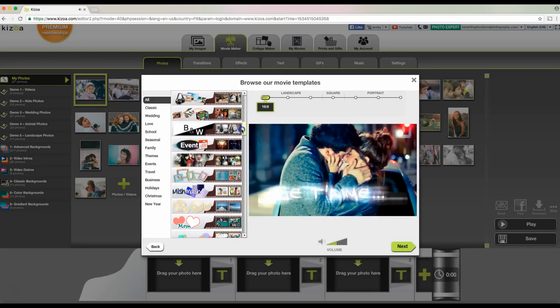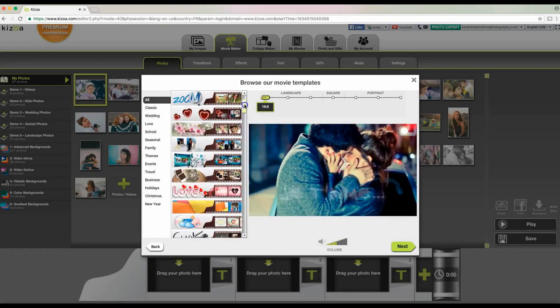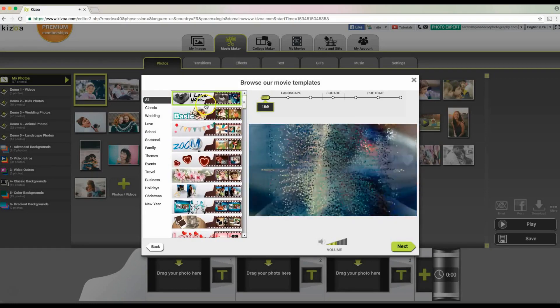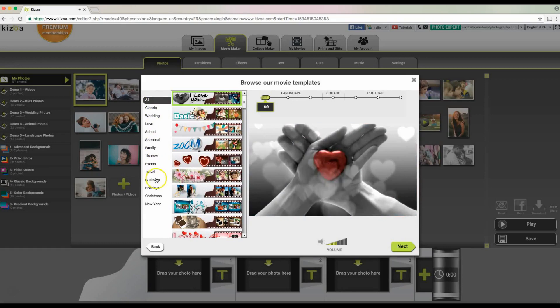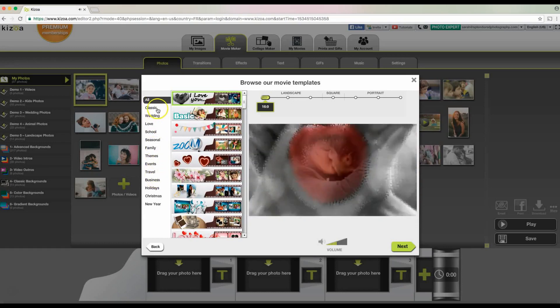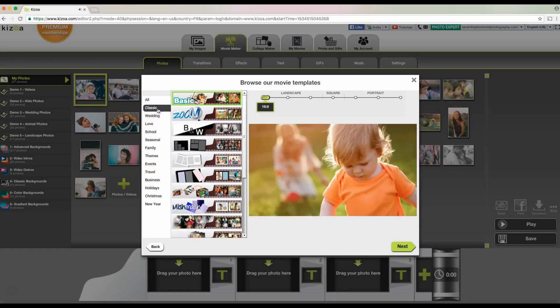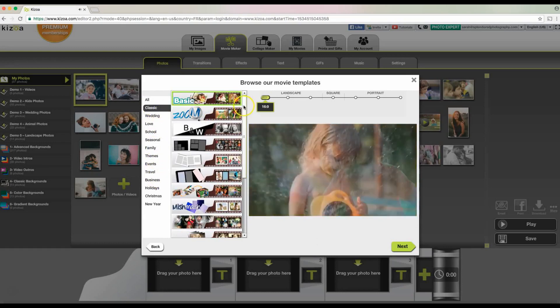As you can see, there are many different types of templates and also different types of categories. Let's see what looks interesting. I think I'm going to go ahead with classic.